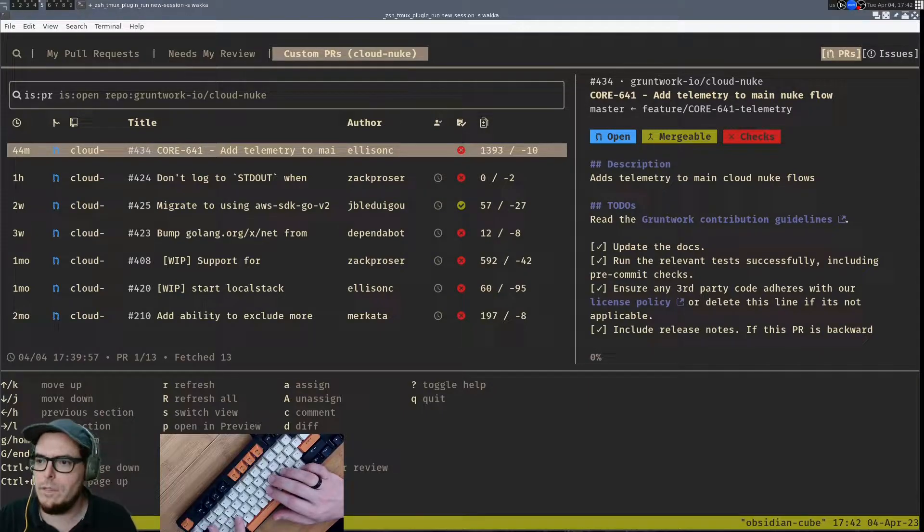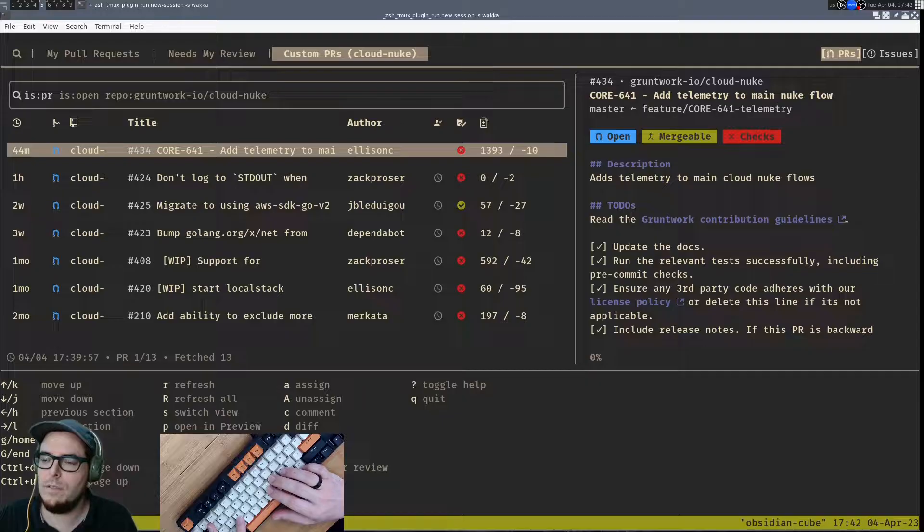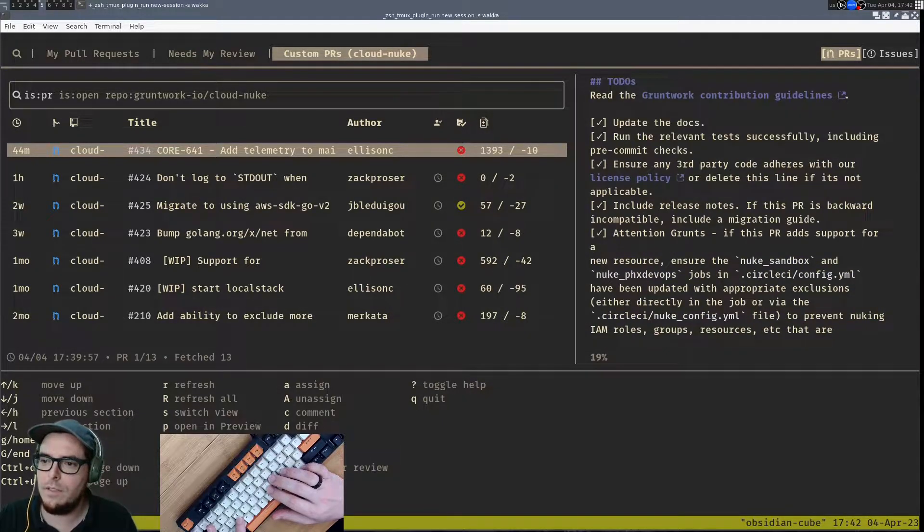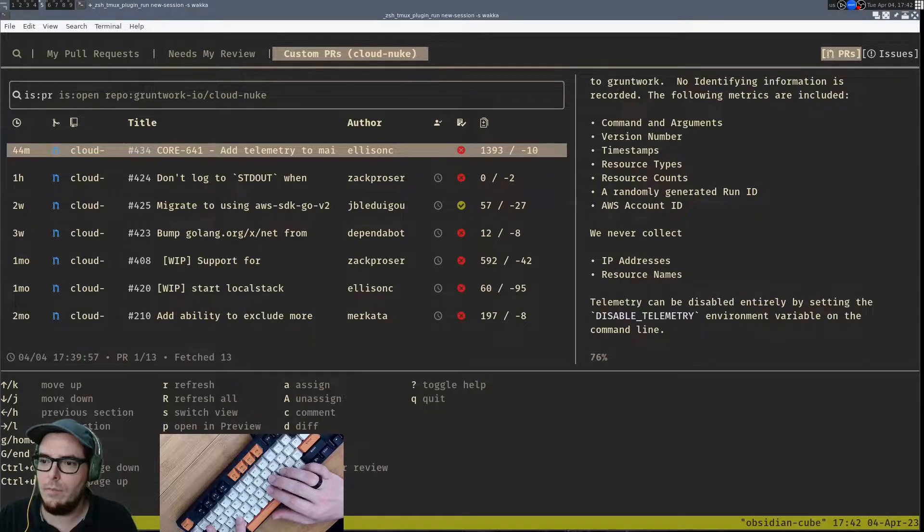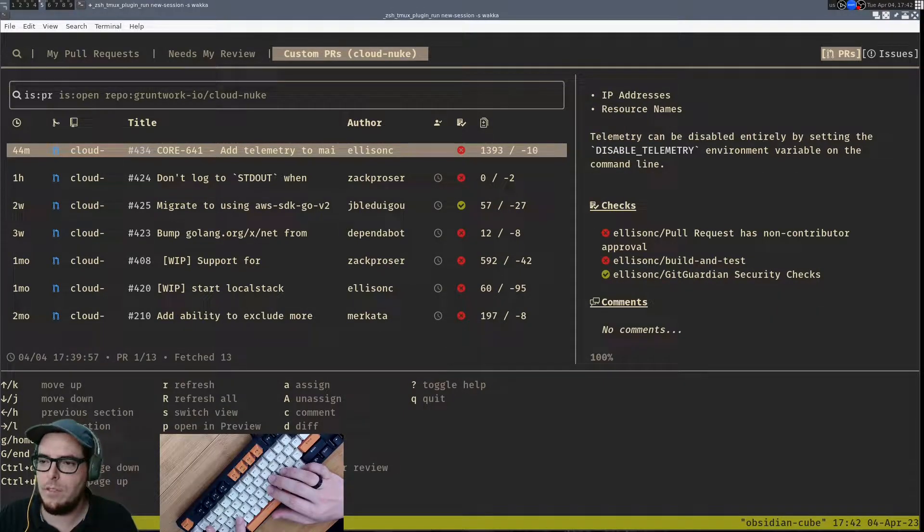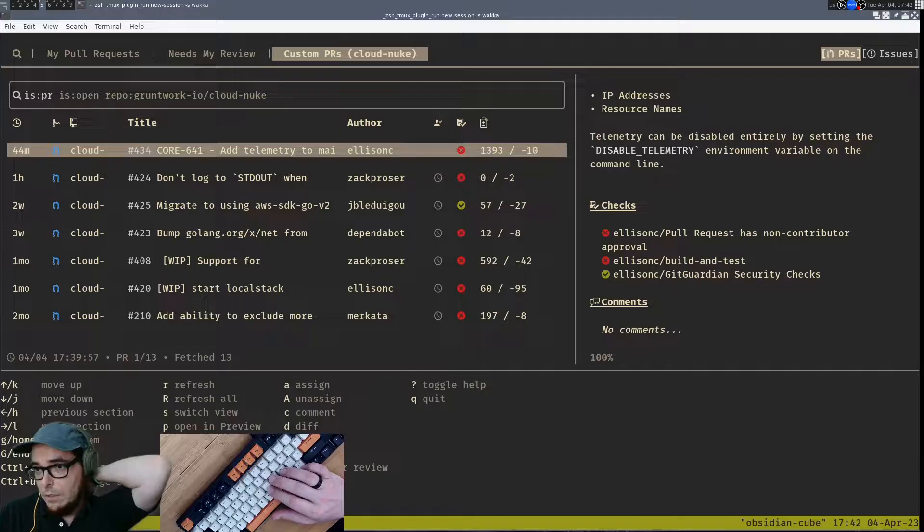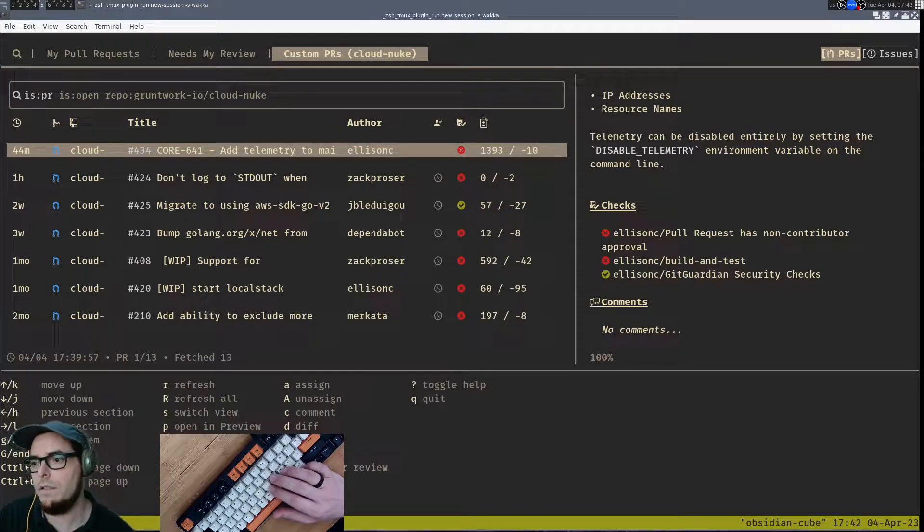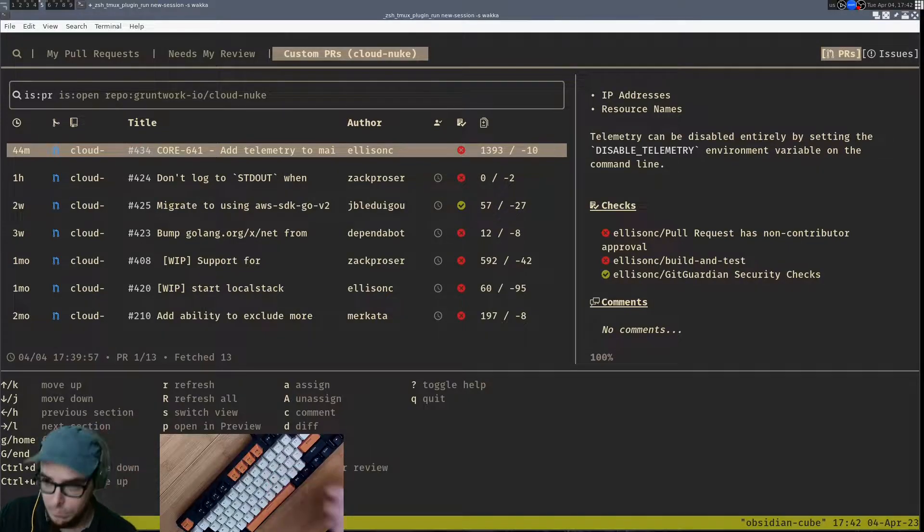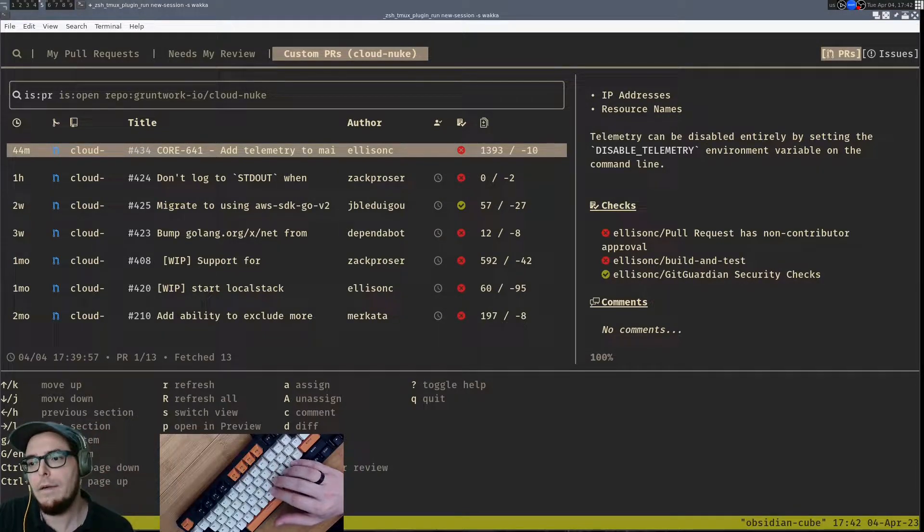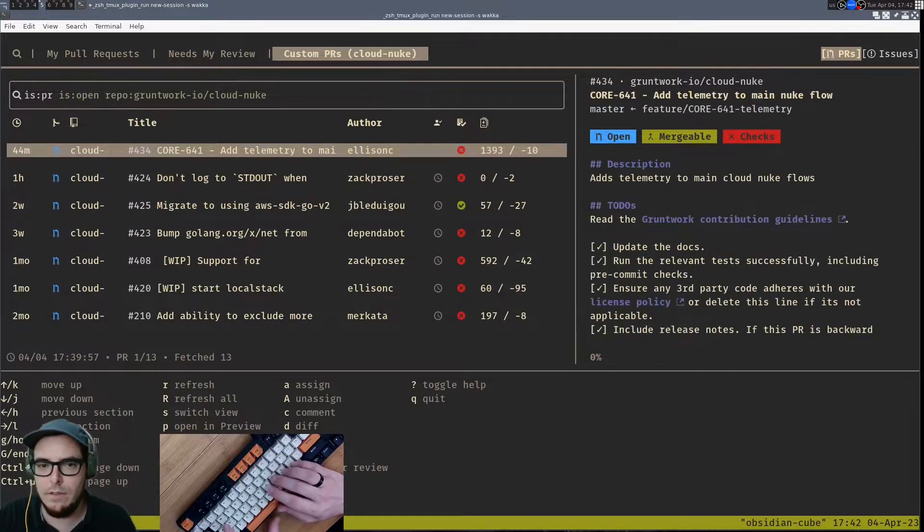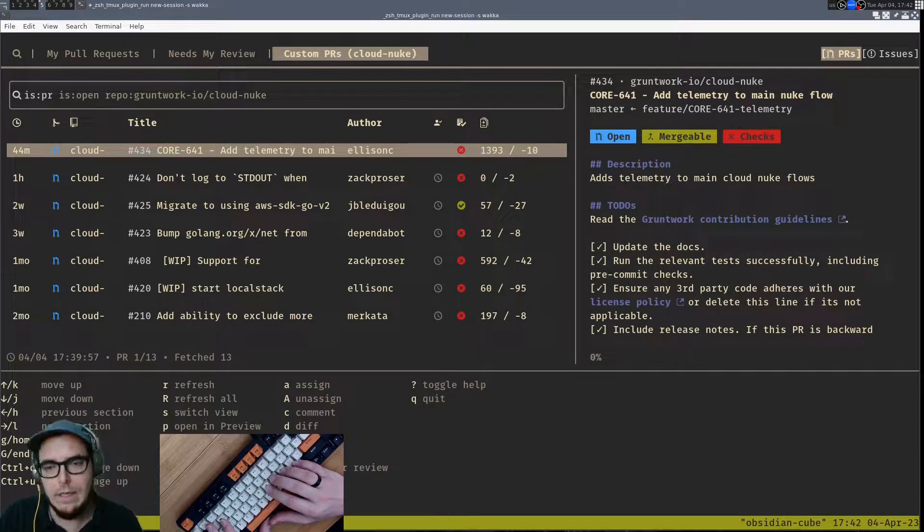And then if we just quickly scan, you see a description. So add telemetry to main cloud new flows. We've got the to-dos that are all checked. We've got a migration guide, explanations, and then you can even see the check. The check that's passing is the Git Guardian security check, so we don't have any secrets or tokens or anything that was leaked in this PR. And then there's some test failures and then a code maintainer needs to give an approval.